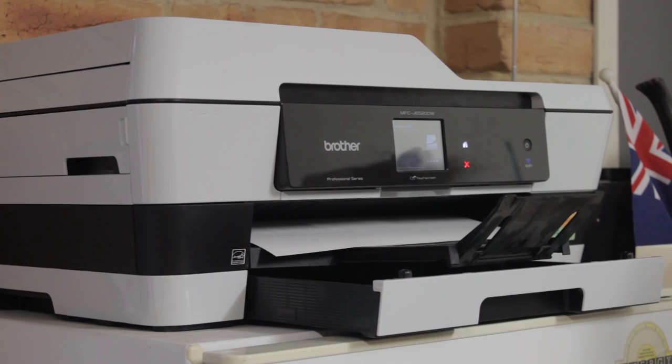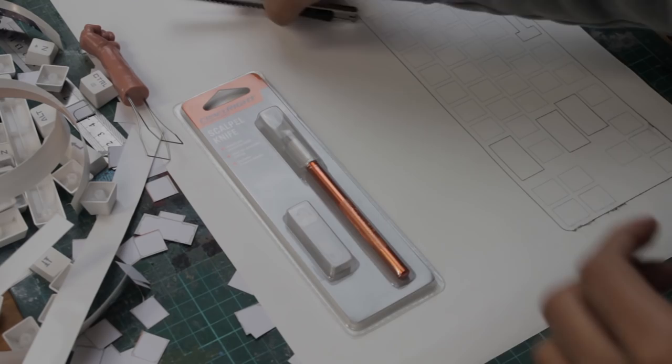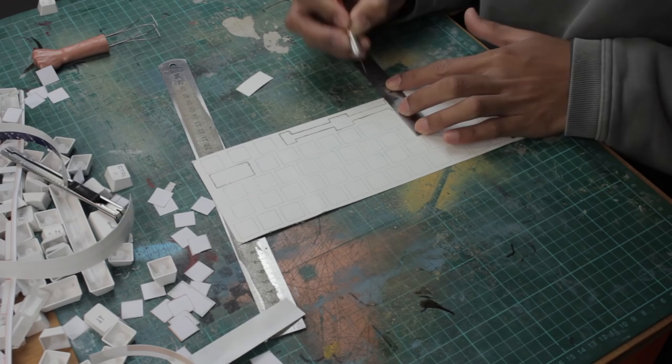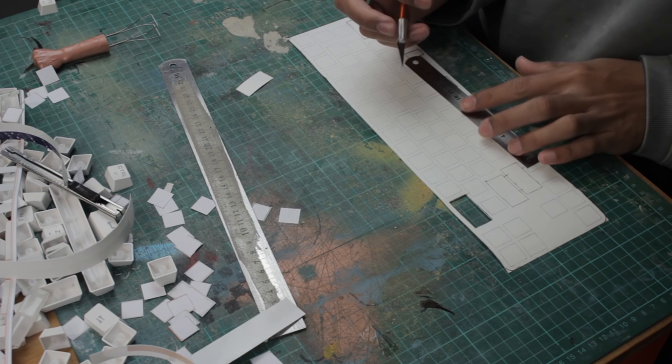To make sure I get the cleanest cut possible, I'm using a brand new blade, and a craft knife is also just easier to hold and control and is just more comfortable to use. And now it's just a matter of cutting all these holes out. It's best to just be patient and go slowly, and it also helps to use a steel ruler so the blade doesn't dig into it.